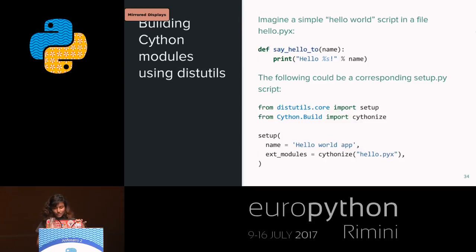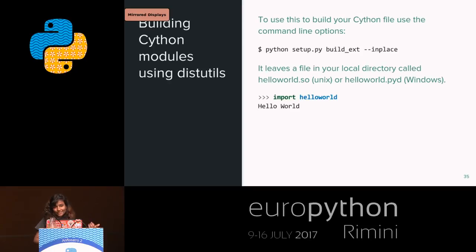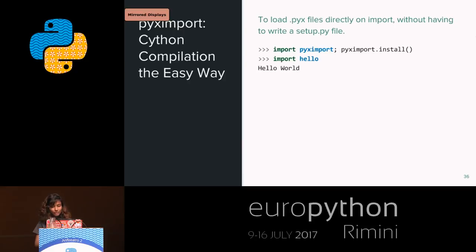When you use the `--inplace` flag, it creates a .so file in your current directory so you can import it directly. Congratulations — you've built your first Cython module! You can also use pyximport: if you don't want to write a setup.py with distutils, just have a .pyx file and use pyximport to import it directly. It's a really easy way to do that.